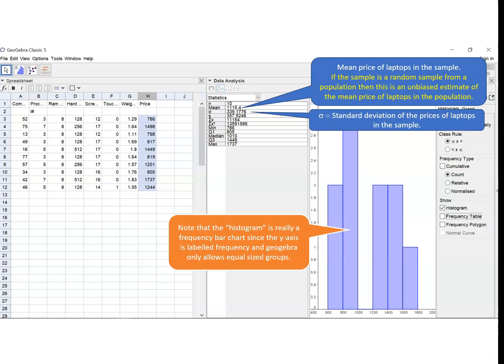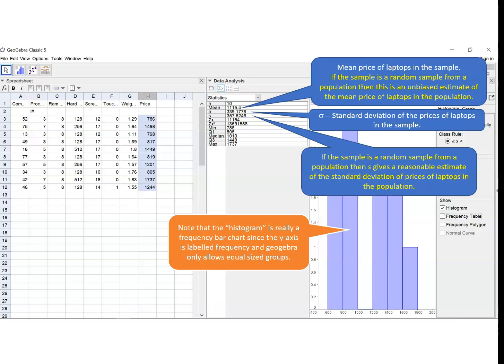Sigma gives us the standard deviation of the prices of laptops in the sample. And immediately underneath it, S gives us the value or an estimate of the standard deviation of prices of laptops with 8GB RAM based on this random sample.